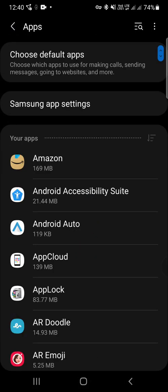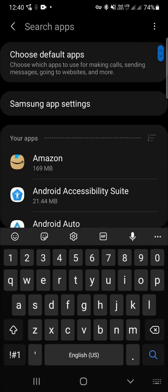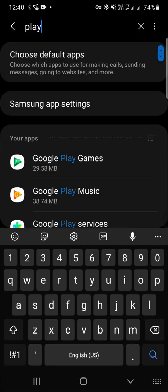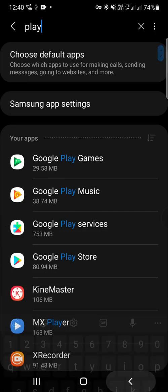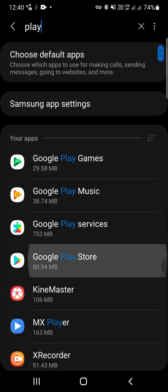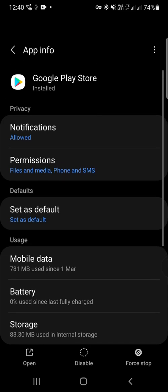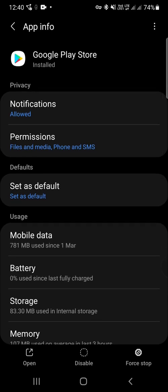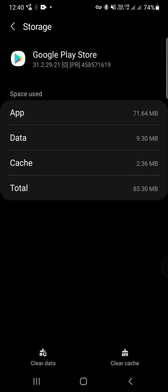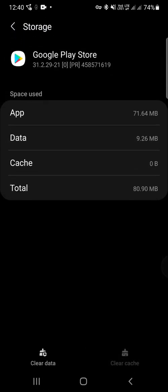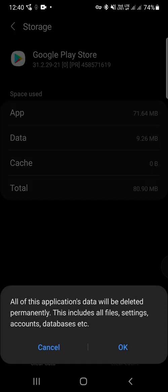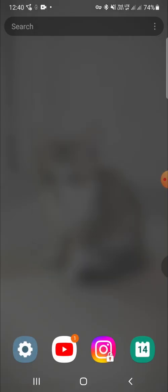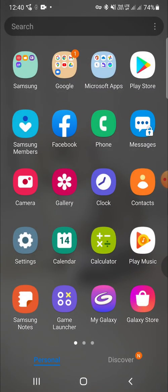Apps. We search for the Play Store. Play Store, go to the storage, clear cache, clear data. Okay, now I'm again going to open the Play Store.